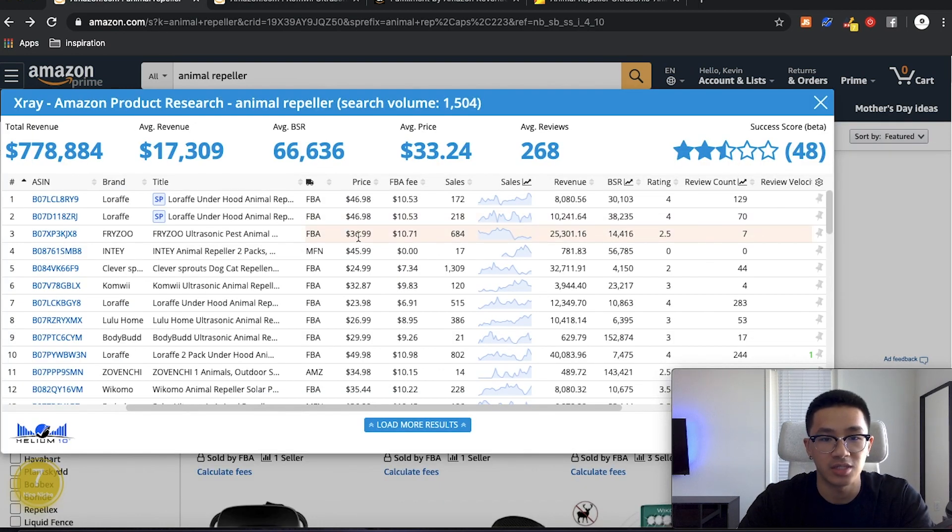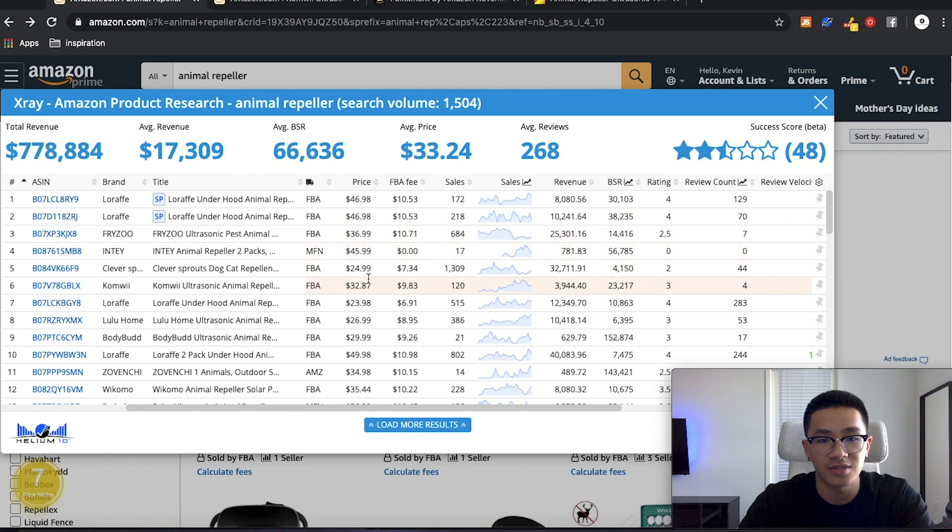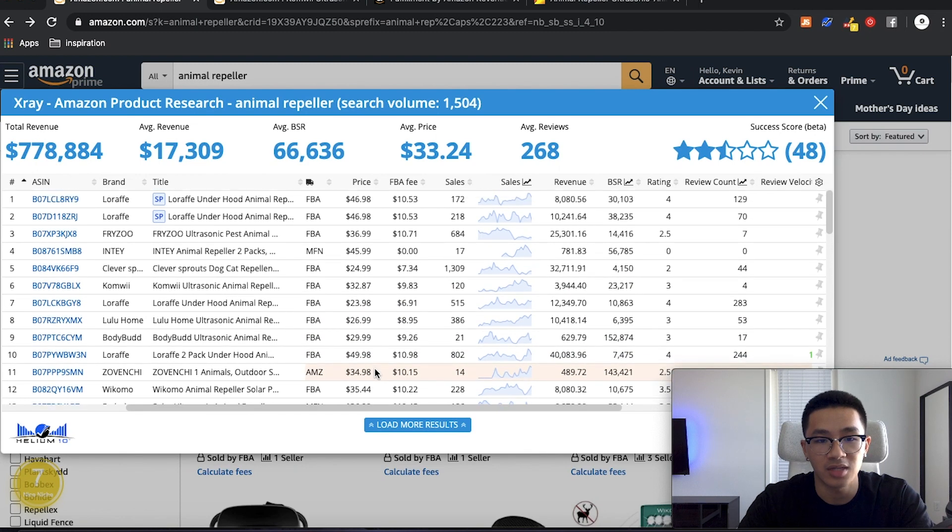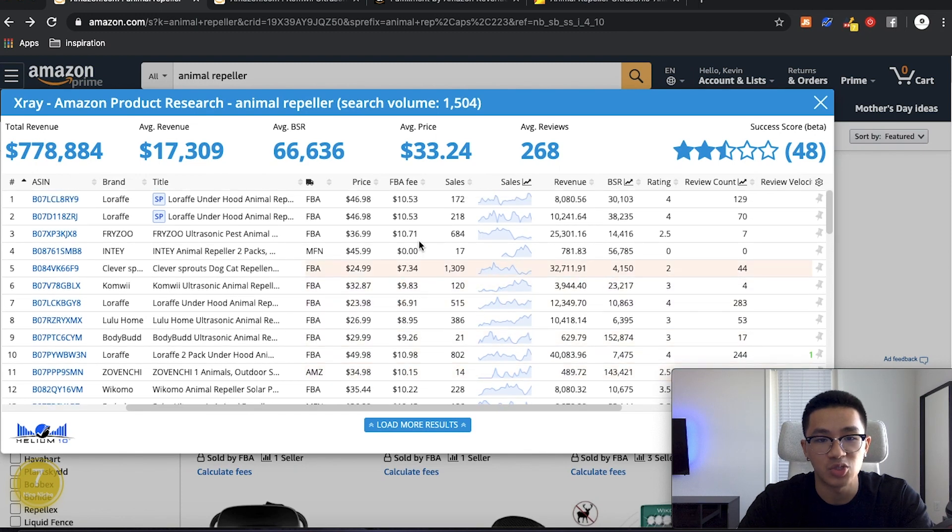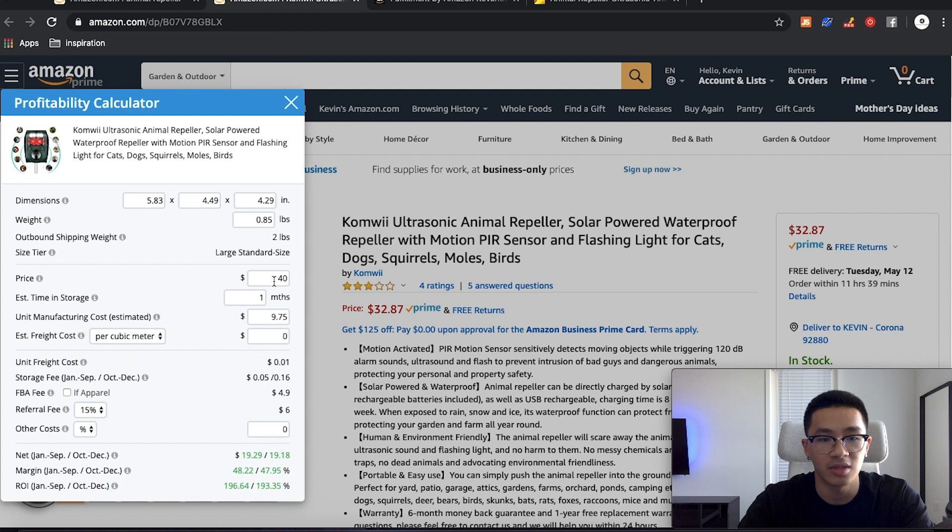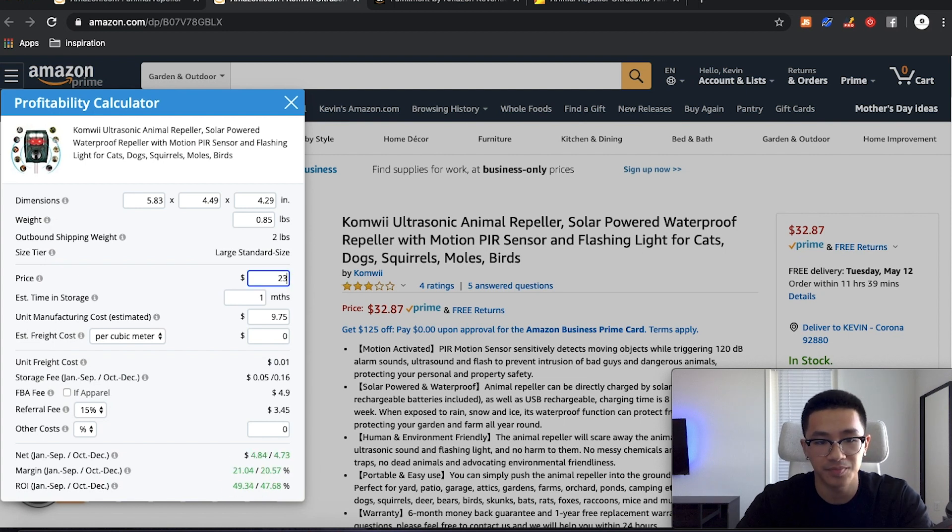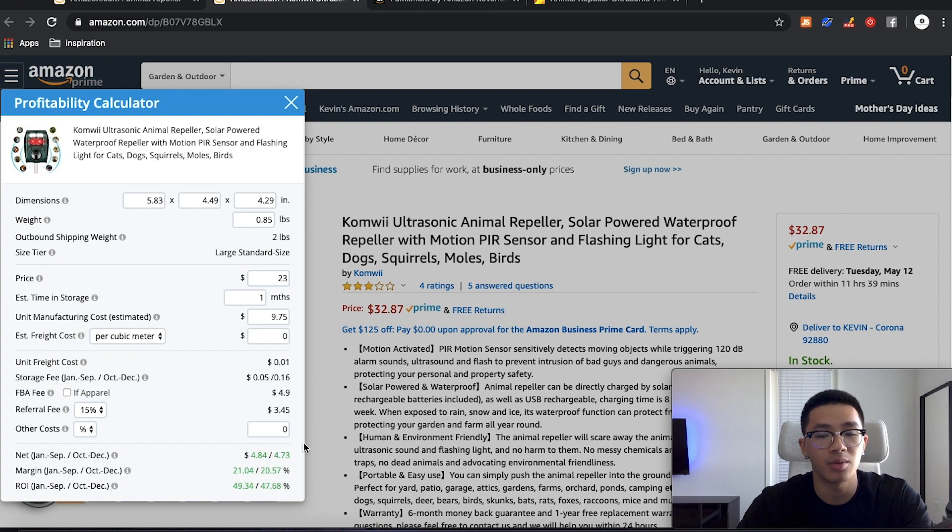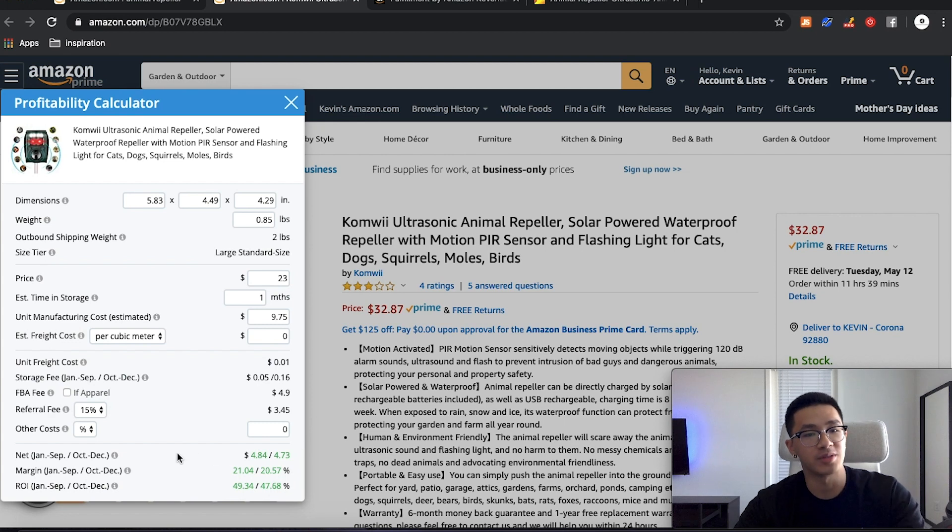So we're seeing 40s, 30s, 45s, 24, 23. It looks like the lowest one would be $23. So let's take a look at the $23. So let's say we sold this for $23. We'd still make a 21% profit margin.